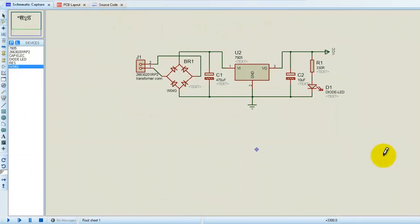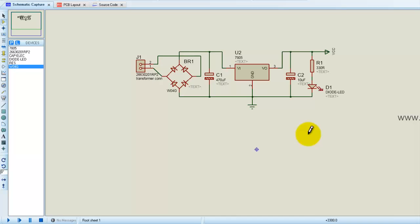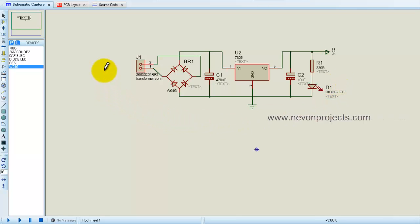Hi, welcome to this tutorial on PCB designing. Here I'm going to tell you about how to design a PCB from a schematic diagram. We also need to know what a schematic diagram is. What you see on screen is a 5 volt power supply schematic diagram.